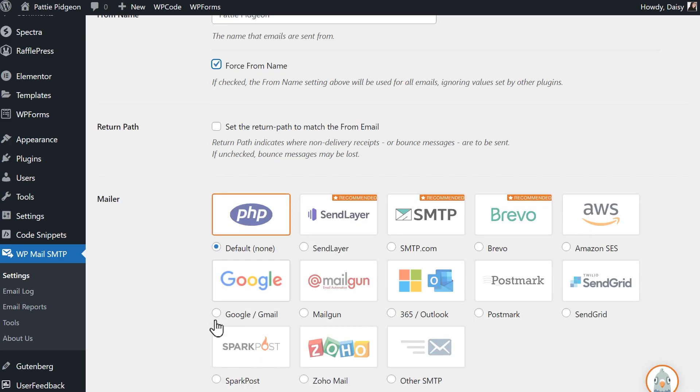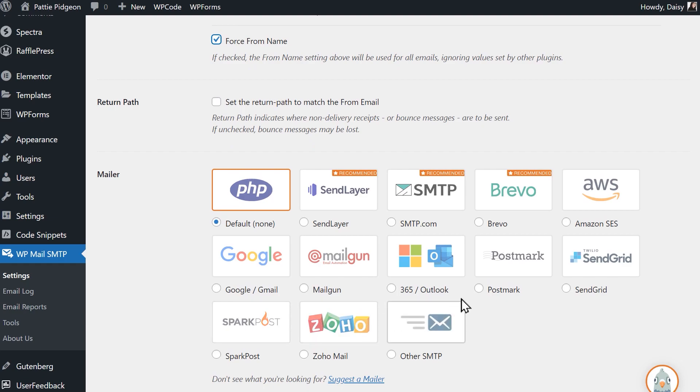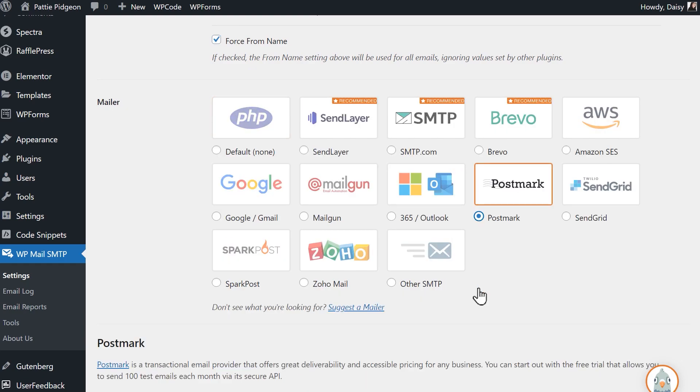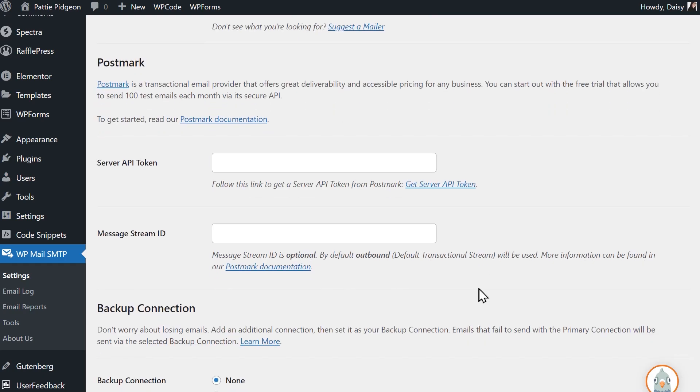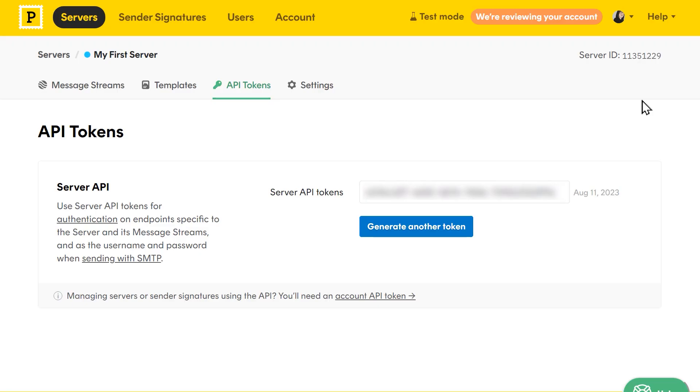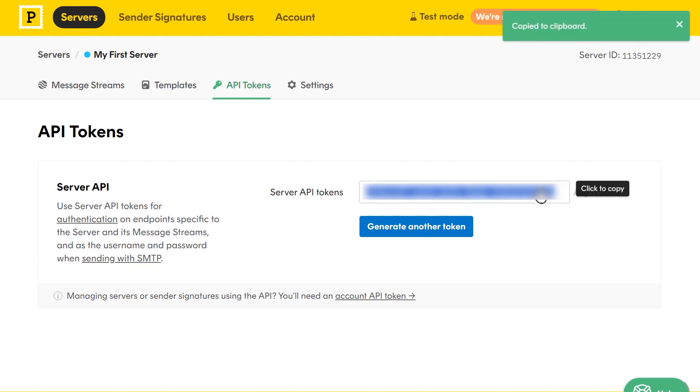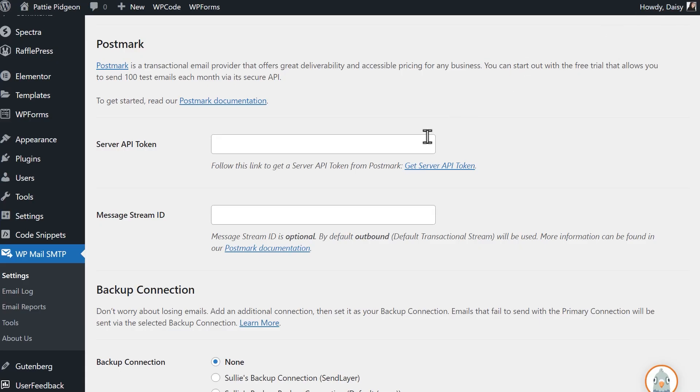In the mailer section, select Postmark. You'll then see two more fields appear, server API token and message stream ID. Go back to your Postmark account, copy the API token, then paste it into this field in WP Mail SMTP. The message stream ID field is actually optional. What this does is it helps you optimize email deliverability by separating transactional emails from marketing or bulk emails. This is a part of Postmark's message streams function.